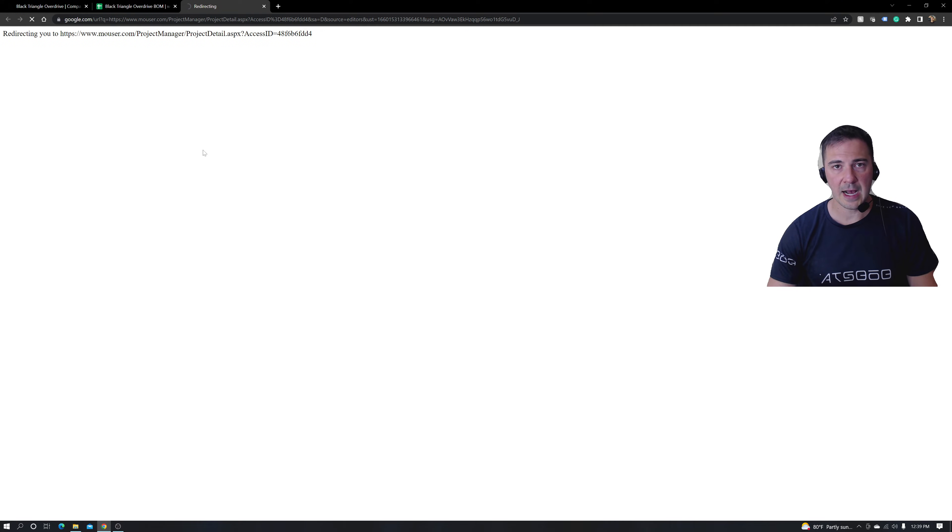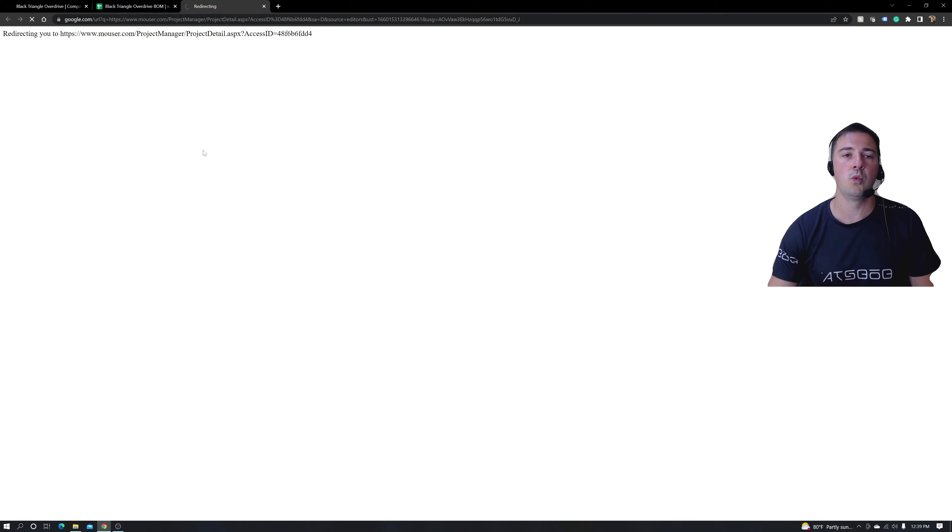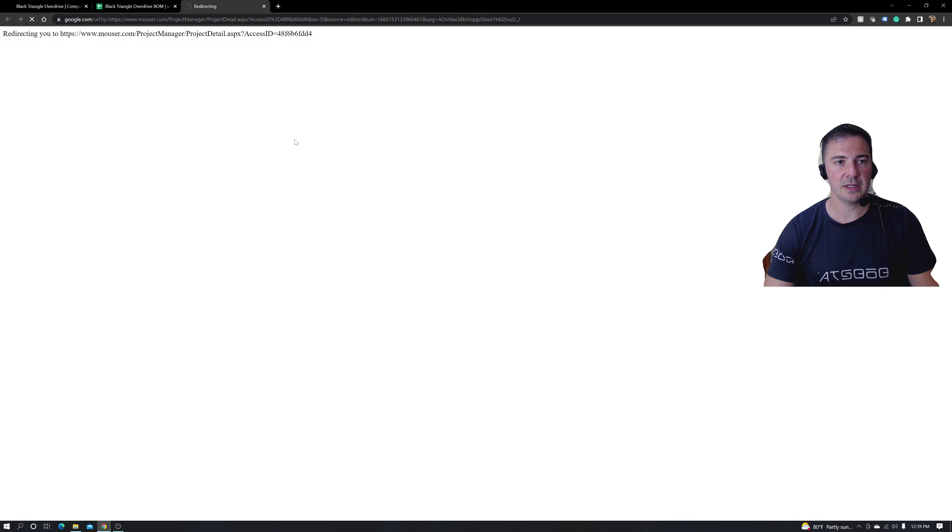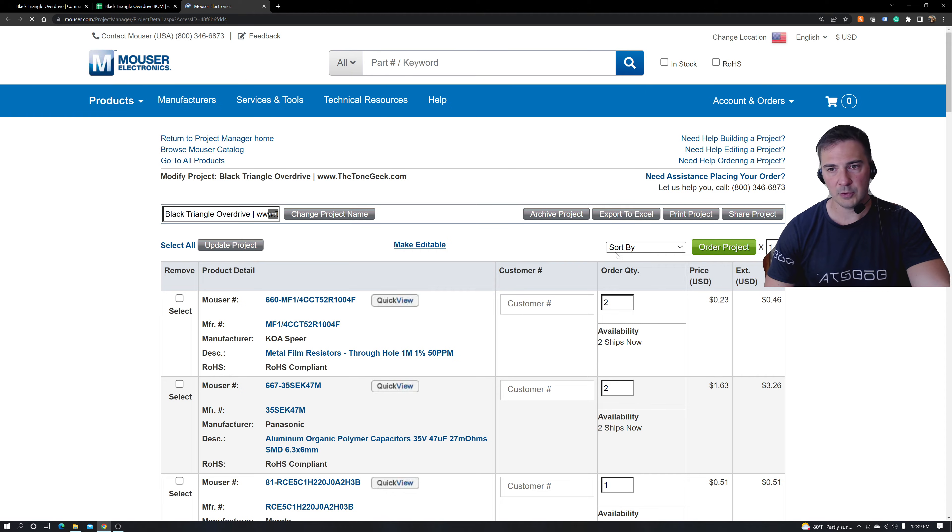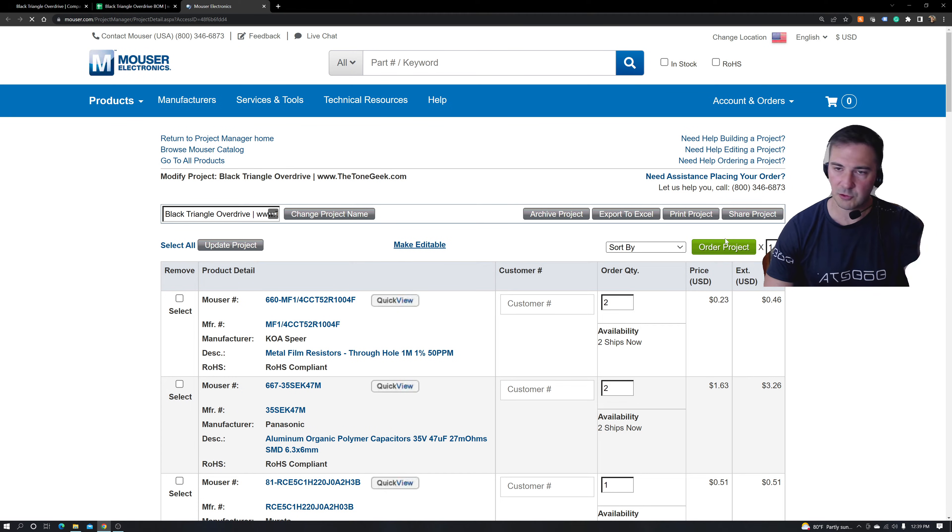And you're going to notice that there's a Mouser easy order selection. This is very common nowadays. Mouser is wonderful about having it easy for anyone to kind of click on a shopping cart.